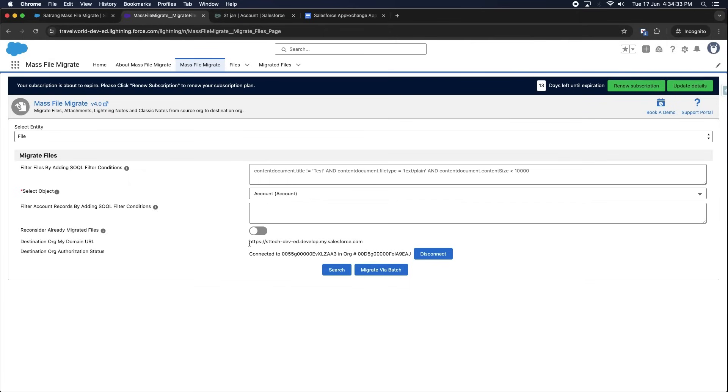Once the migration is successful, you can disconnect the destination org from the source org by clicking on the Disconnect button.